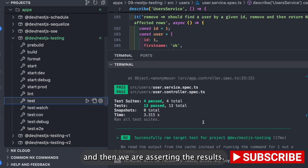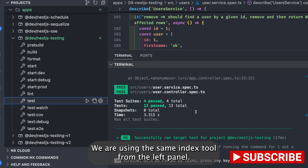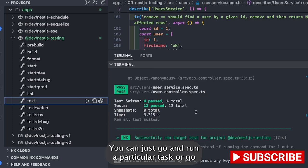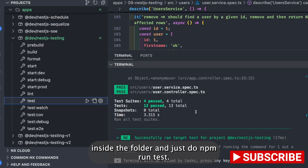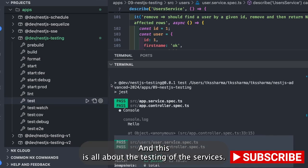Running the test cases is easy. Using the nx tool from the left panel, you can go and run a particular task, or go inside the folder and just do npm run test — both will do the same thing. And this is all about the testing of the services.